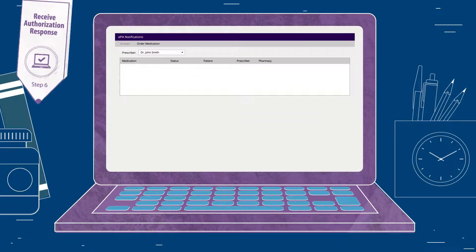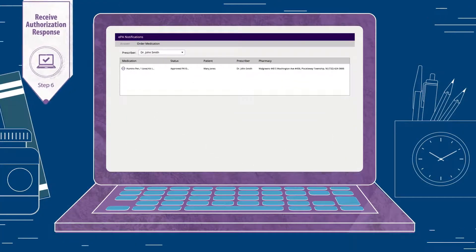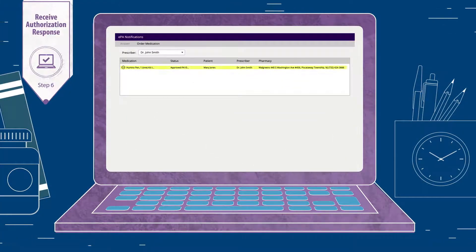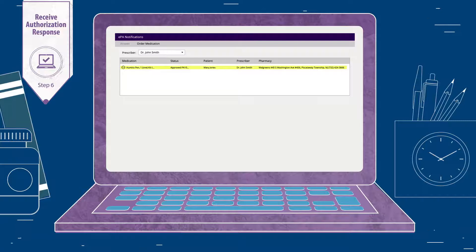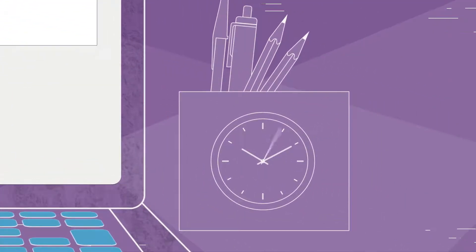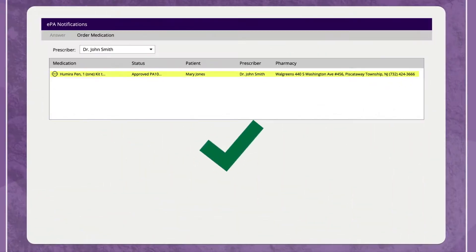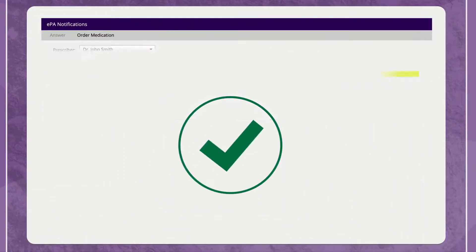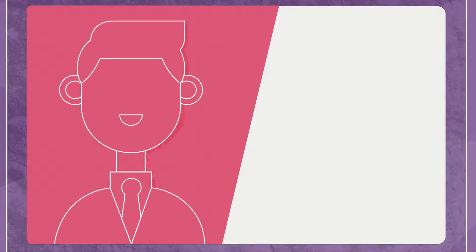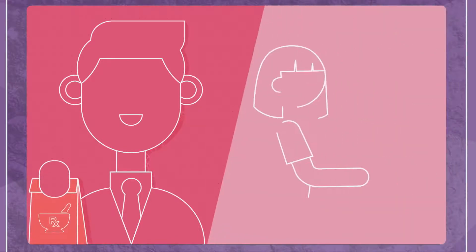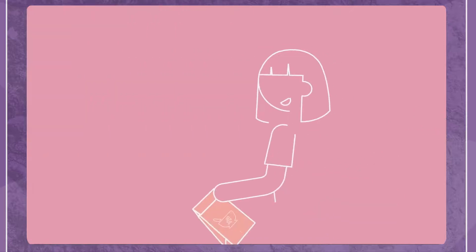The physician or staff reviews the completed questions on a summary screen before submitting to the health plan. The physician is notified through the EHR once a decision on the EPA request has been made. Physicians receive many EPA approvals within one minute of submitting a completed question set. Once a request is approved, the practice can send a clean electronic prescription to the pharmacy, confident the patient won't face delays due to unmet prior authorization requirements.